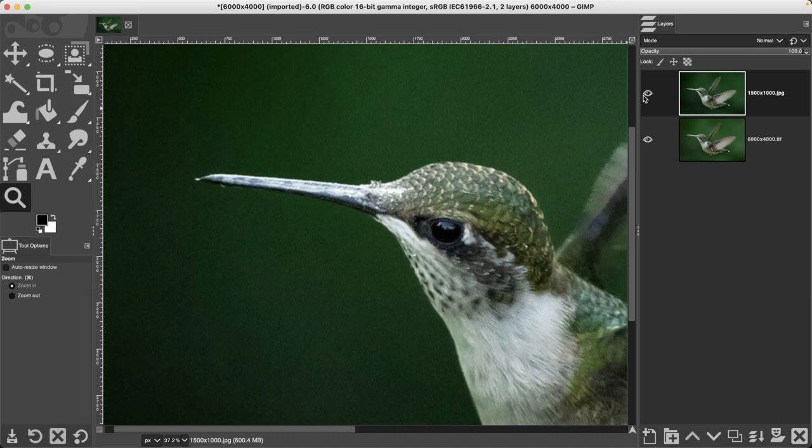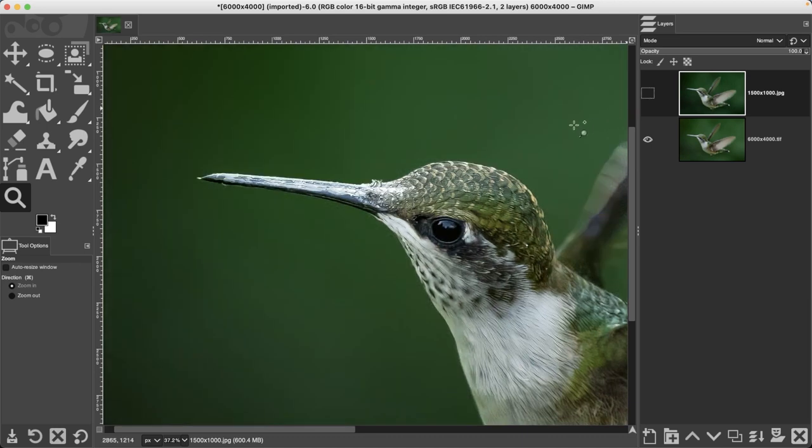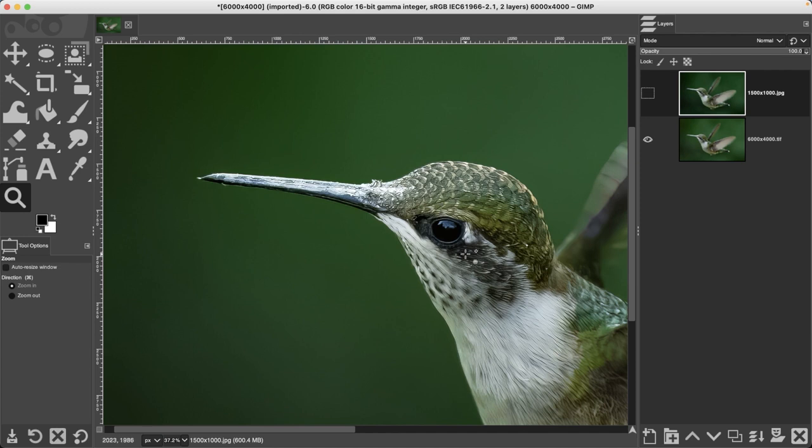But check out the larger layer. It doesn't have any of those digital artifacts and it's much sharper. So how did I do that? Well, I had to use a different app outside of GIMP.